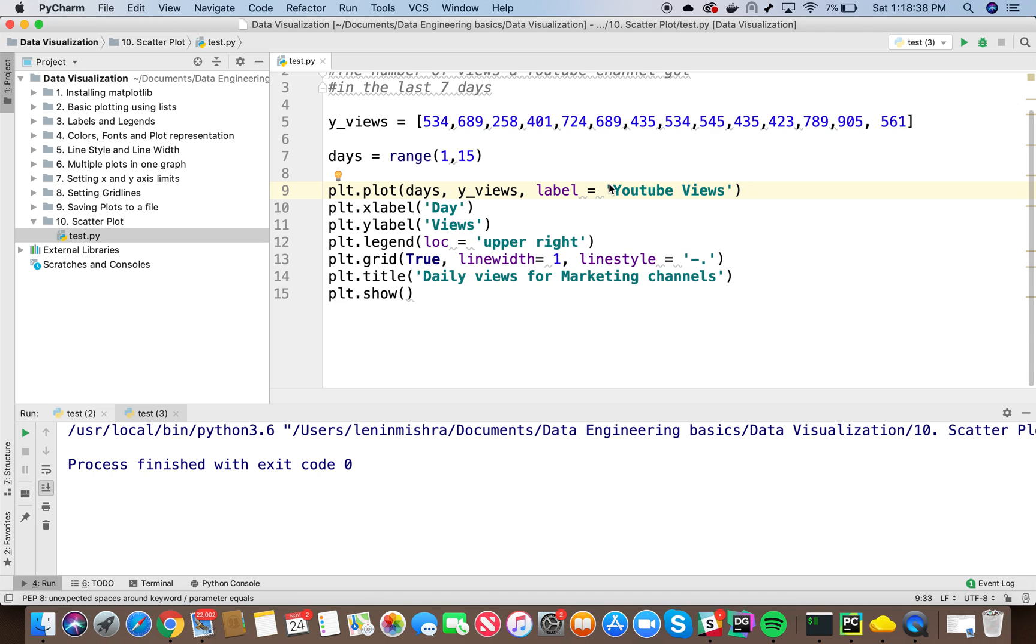Hello everyone, welcome to the 10th Python tutorial for data visualization with matplotlib. Today we will learn about scatter plots.